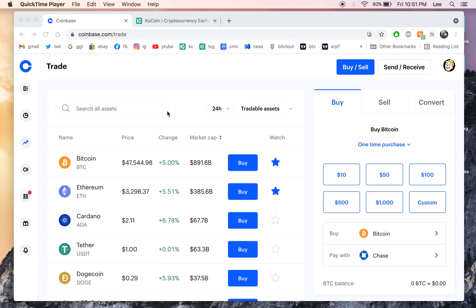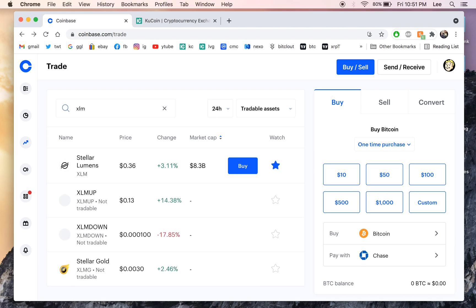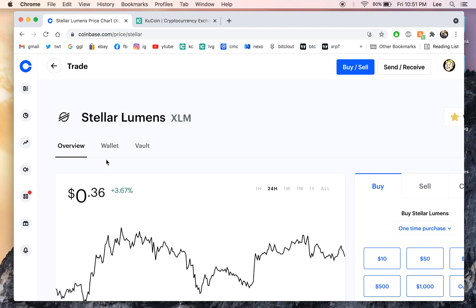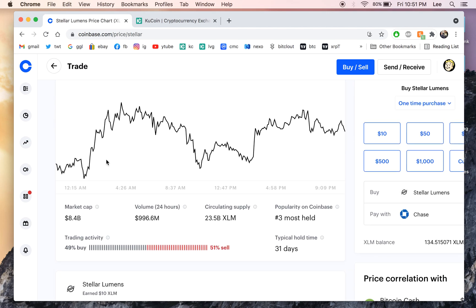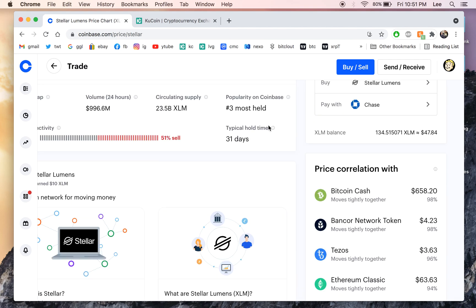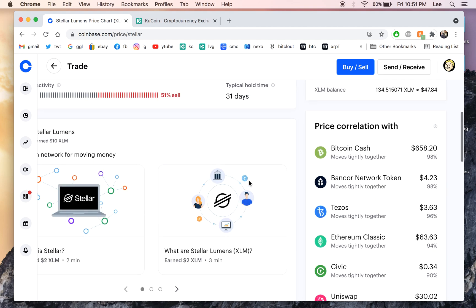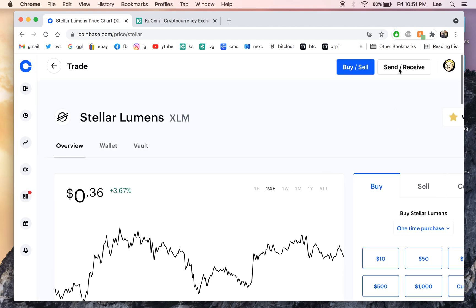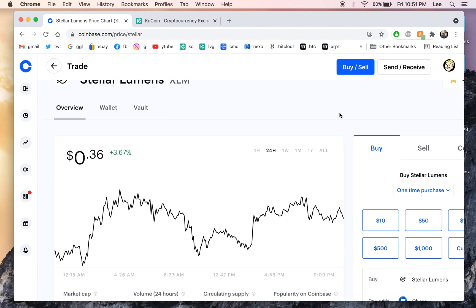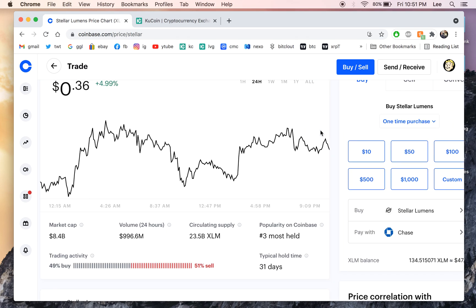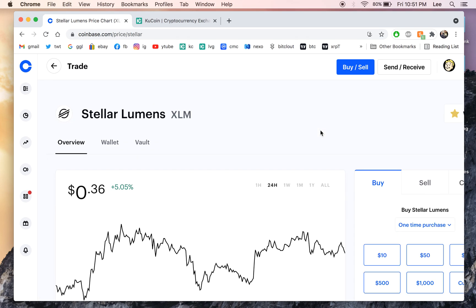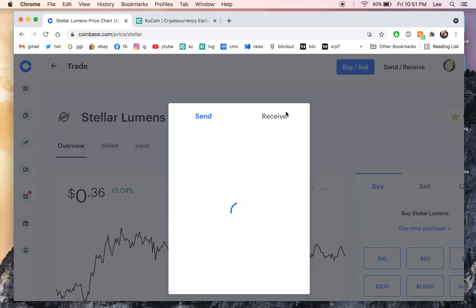So what I like to do is buy XLM. Once you buy your coins you're going to go to send or receive. Let's click that, go to load. All right, finally started to load.